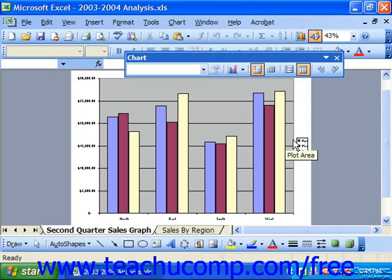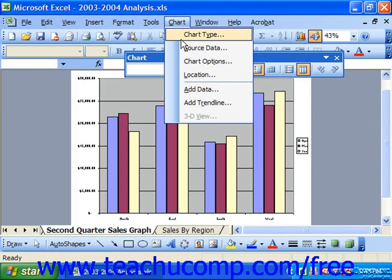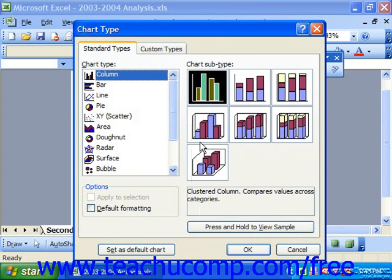To do this, select the chart for which you wish to change the chart subtype. Next, select Chart from the menu bar and choose Chart Type from the top. Note that if you do not see the Chart command in the menu bar, then you don't have your chart selected, which is a possibility if it's an embedded chart. Make sure you do select your chart first.